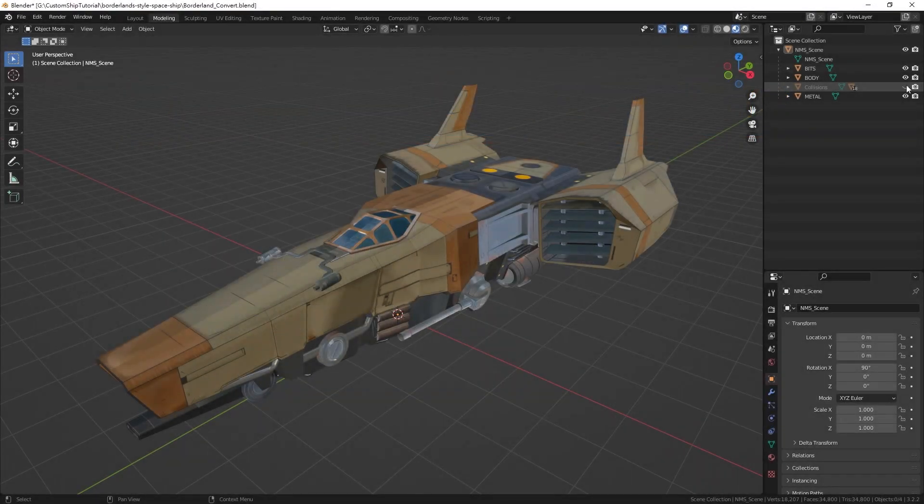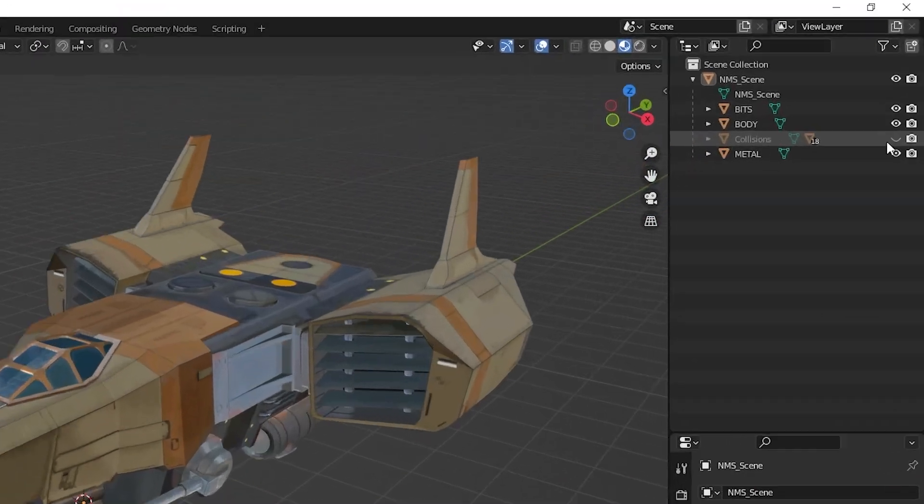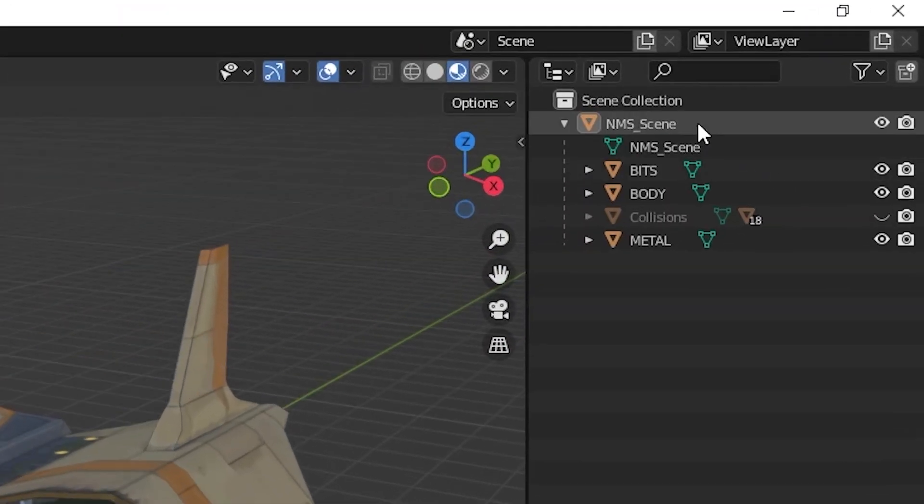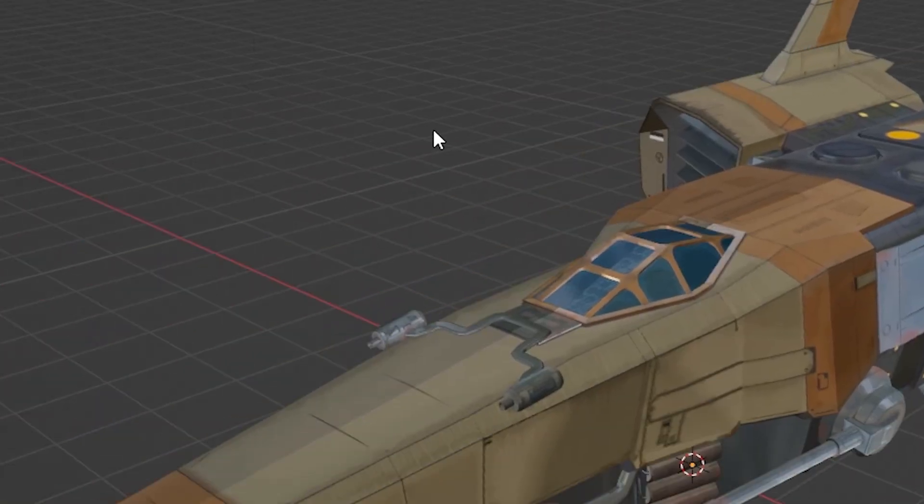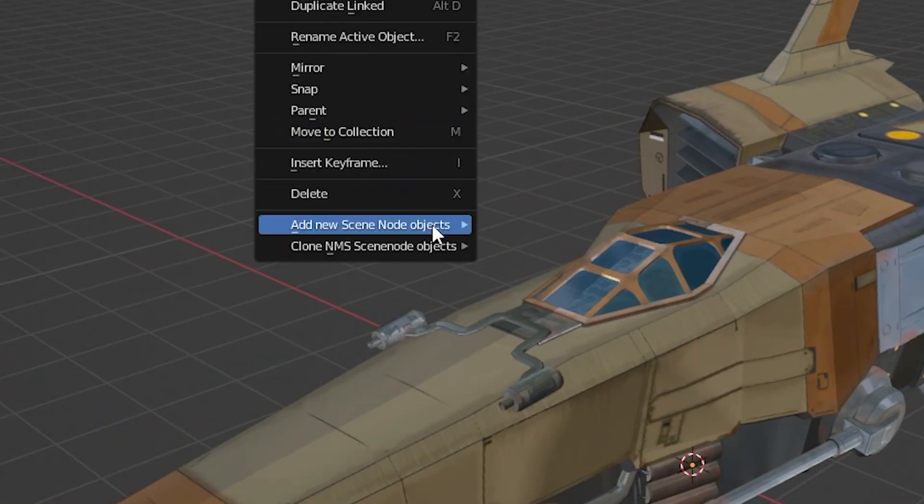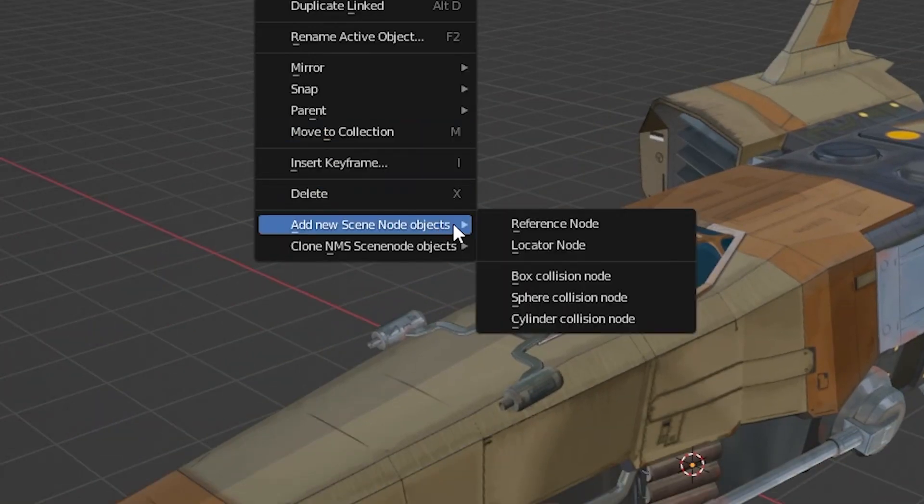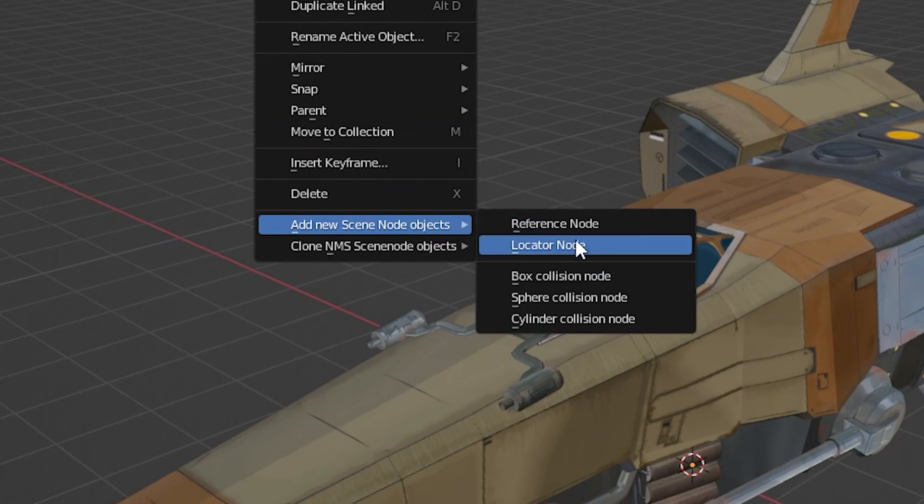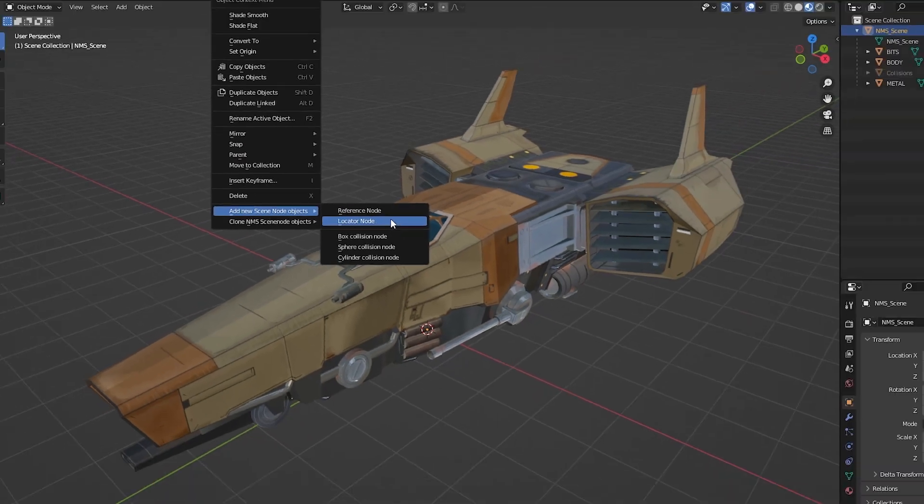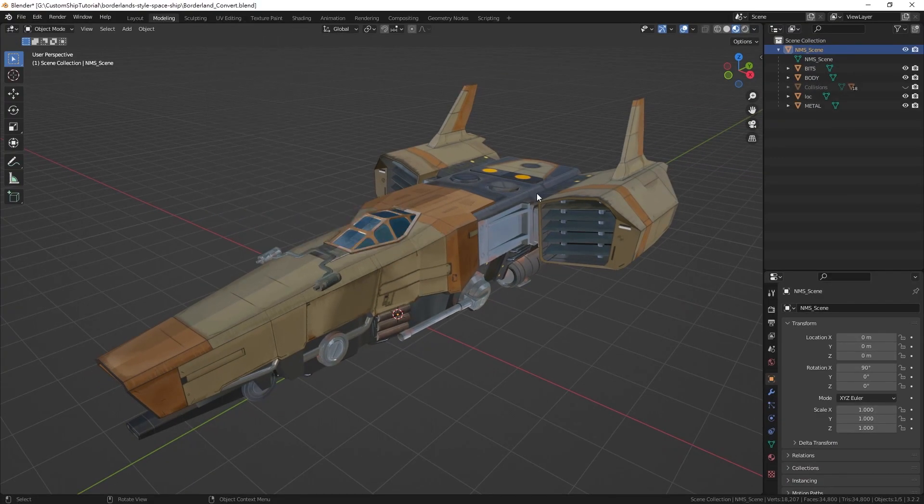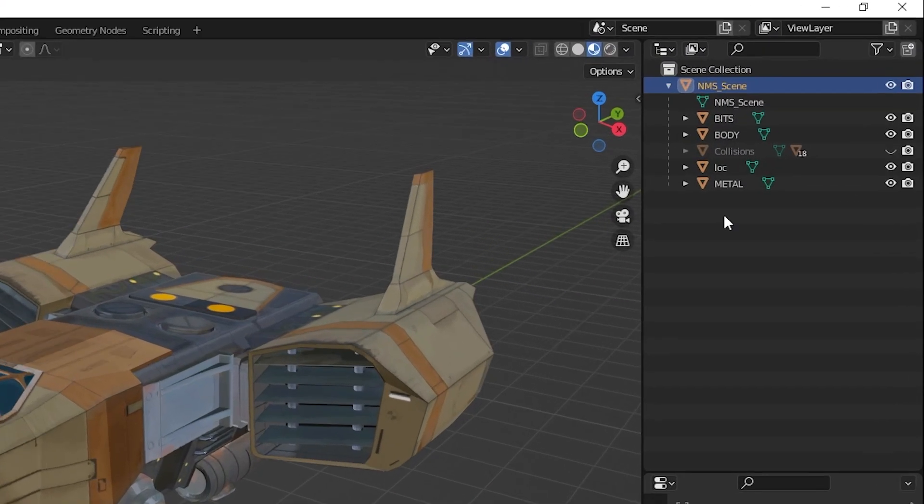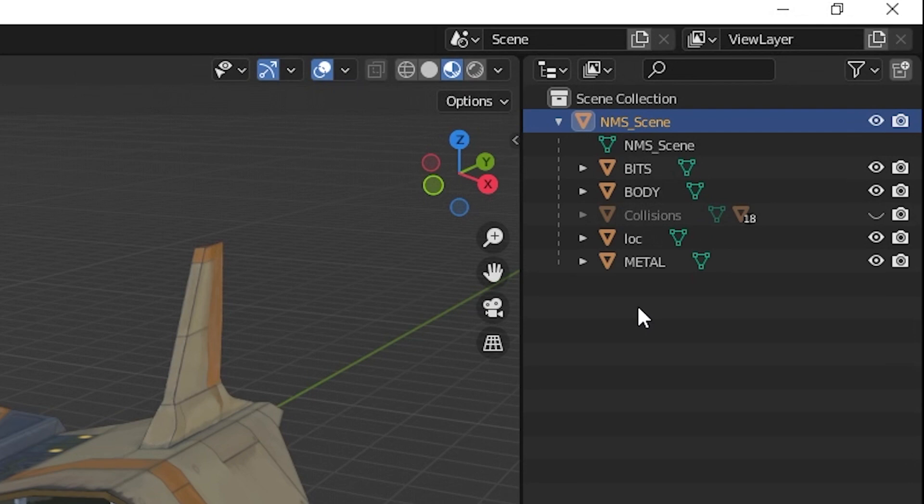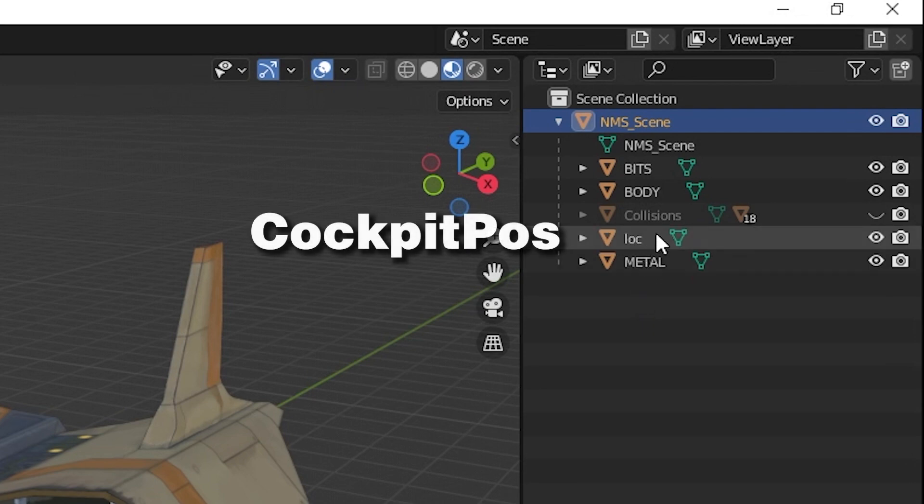To add a locator node, once again select NMS scene in the outliner and right-click in the viewport. Select add new scene node objects in the context menu and select locator node. Rename the locator cockpit pose in the exact capitalization shown here.